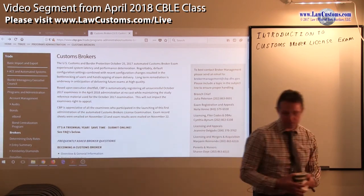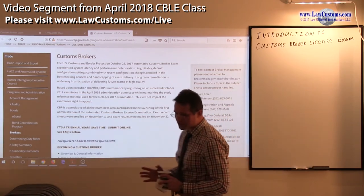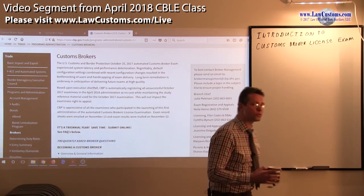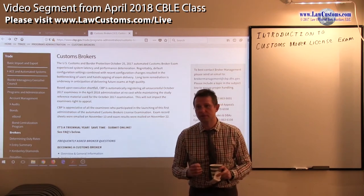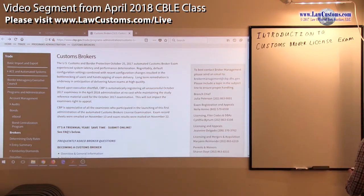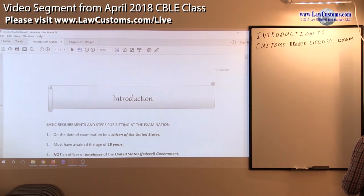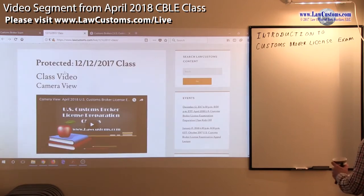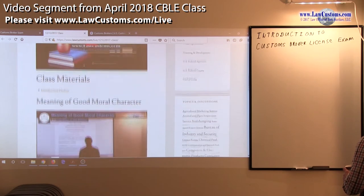So, those folks who registered should have gotten the email with the outline, with the text, which pretty much says the introduction to the customs broker license exam.